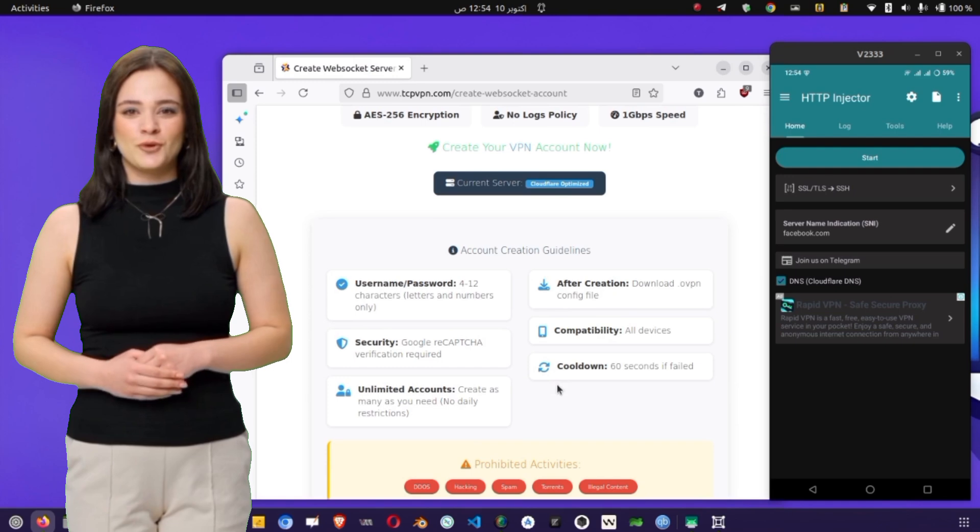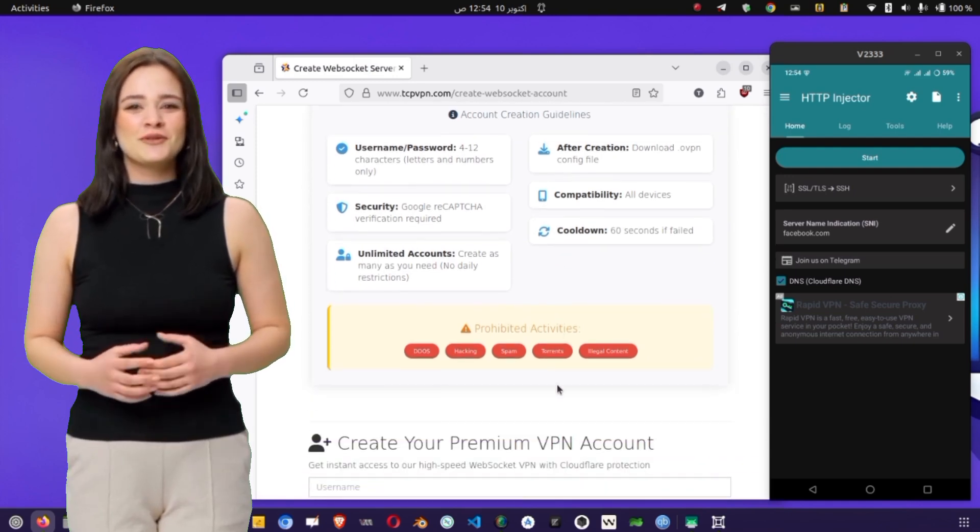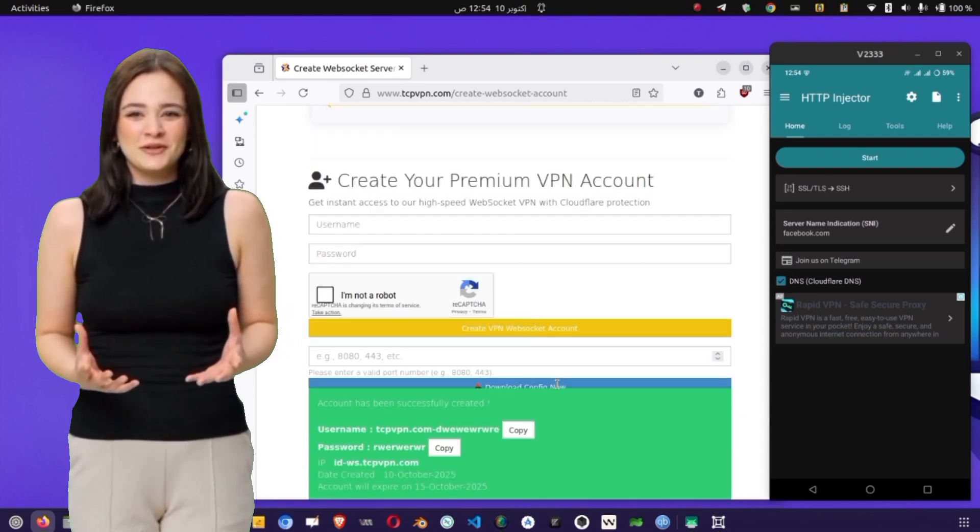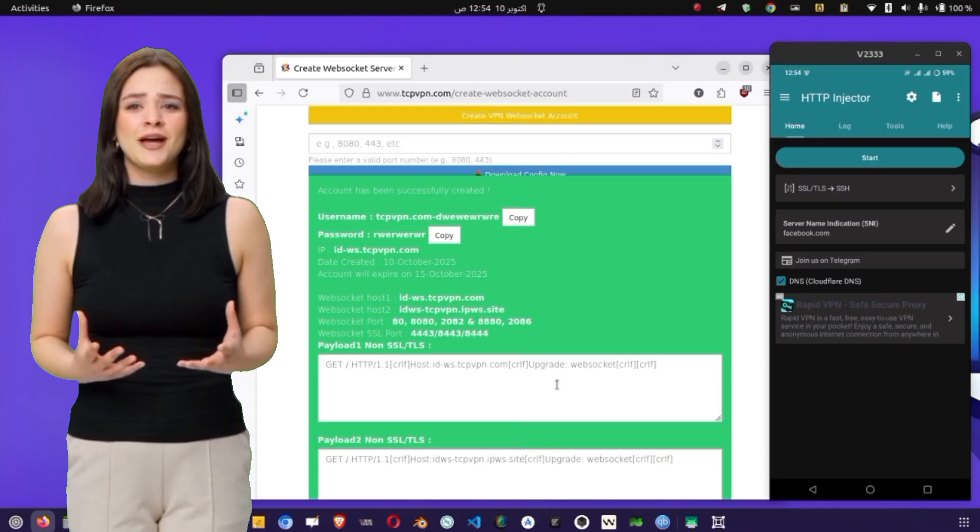You'll now see important details, such as your host name, server IP, username, and password. Copy or note them carefully.